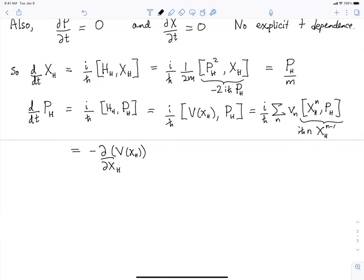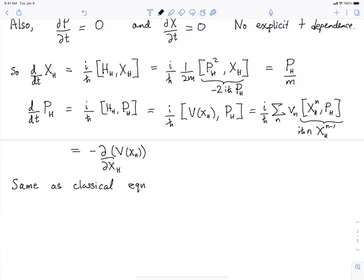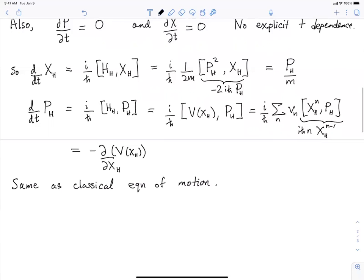The Heisenberg picture equations of motion are the same as the classical equations of motion. That doesn't mean the theory behaves classically, because you still have to compute probabilities and other things — but we are getting the same classical equations of motion.